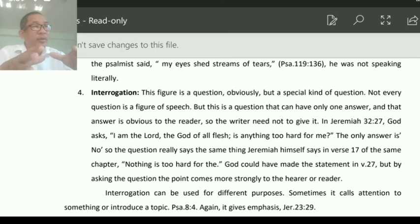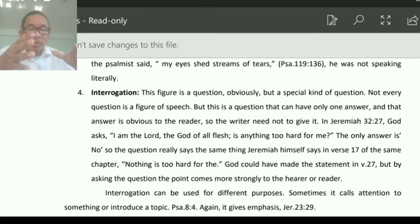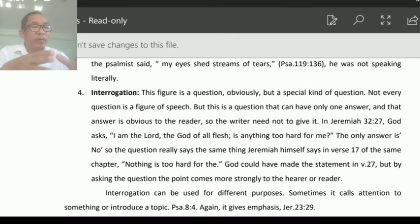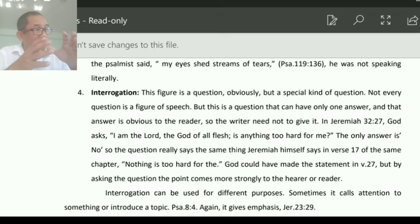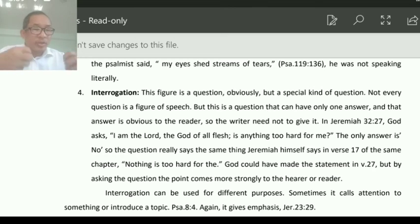Luke 1:37 says there is nothing impossible for God. Similarly, in Genesis 18, God asks Abraham: 'Is there anything too hard for the Lord? Is there anything impossible for God to do?' That question becomes stronger than a statement itself. This kind of question is called interrogation.